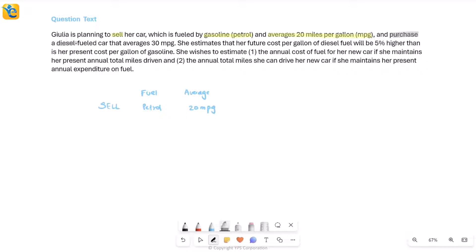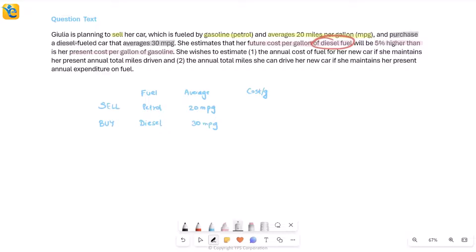The new car is diesel-fueled, so the fuel has changed and the average has also changed. We put this in a 'buy' row. She estimates that her future cost per gallon of diesel fuel will be five percent higher than her present cost per gallon of gasoline. So we're talking about a connection between the cost per gallon for the two fuels — the diesel cost will be five percent higher than the gasoline cost.